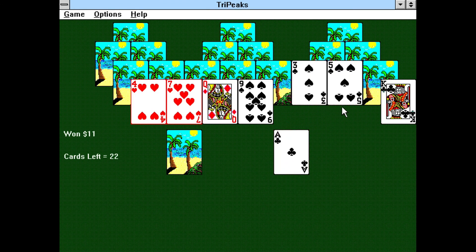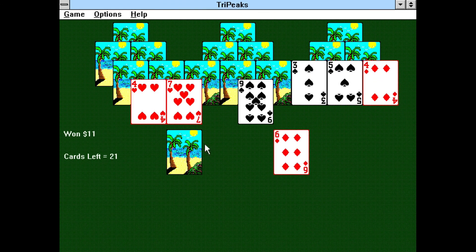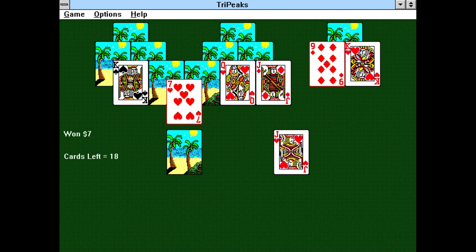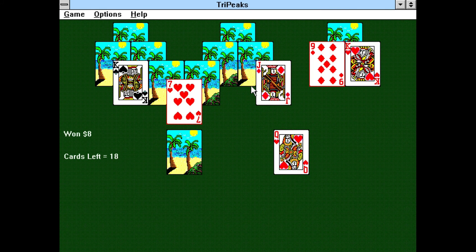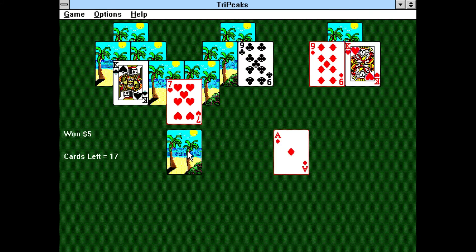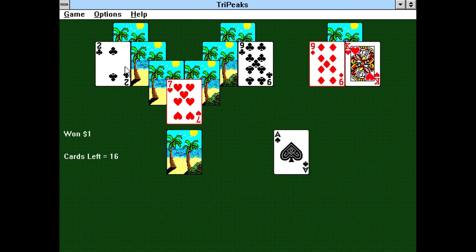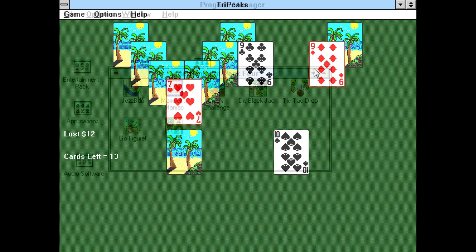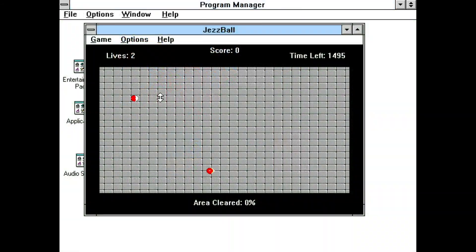JezzBall is a game where the object is to trap the balls in the smallest space possible. You do this by building walls to cover up space, but don't let the balls touch the walls while they are being built for you or you will lose lives.